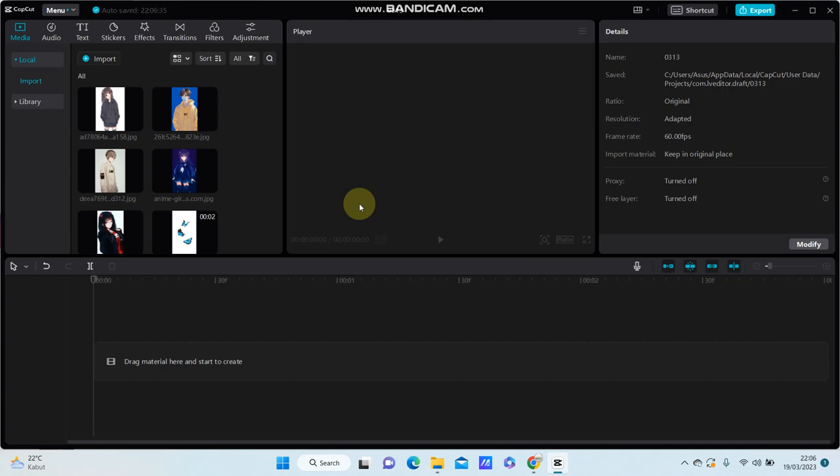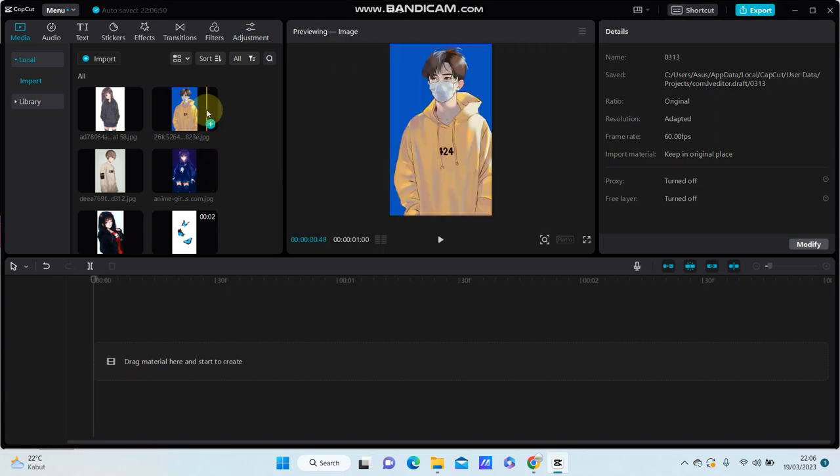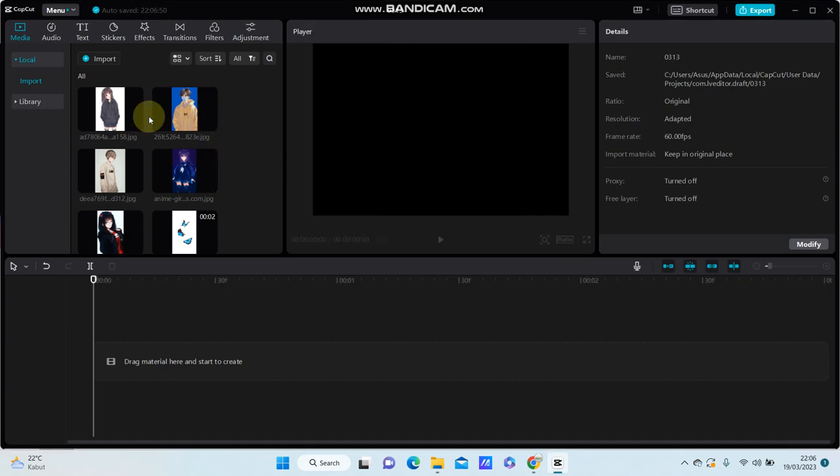Hello everyone. In this video I'm going to show you how you can set the image duration or clip duration at once.